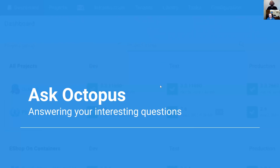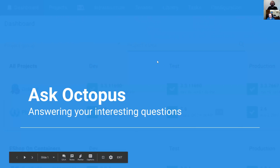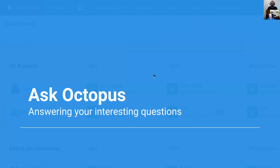Hello, welcome to another episode of Ask Octopus, where we answer your interesting questions — questions that we get from the community or from customers that we talk to regularly. I'm Ryan Russo, and today Bob's with me. Hey, Bob. Hey, Ryan. How are you doing today? I'm great. How are you doing? I'm doing great. All right, let's jump into this question.